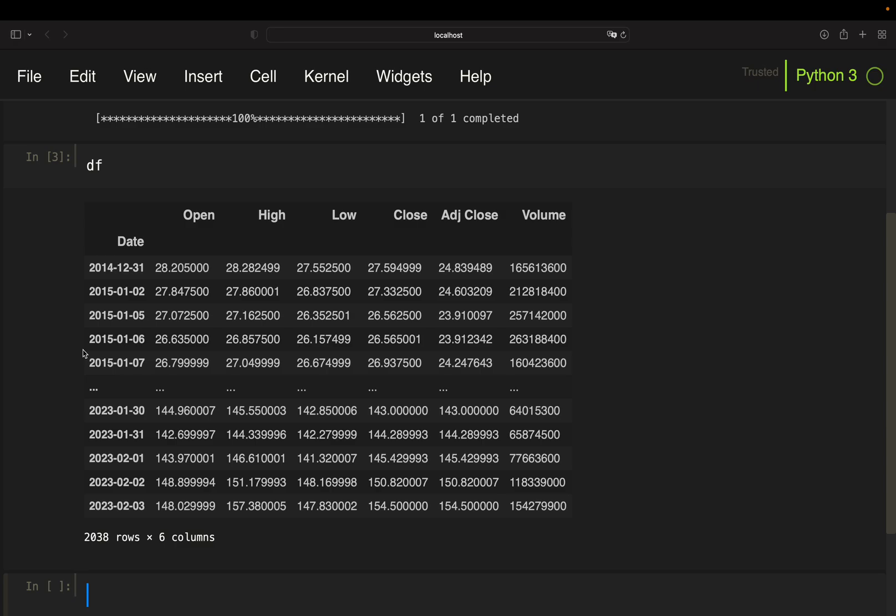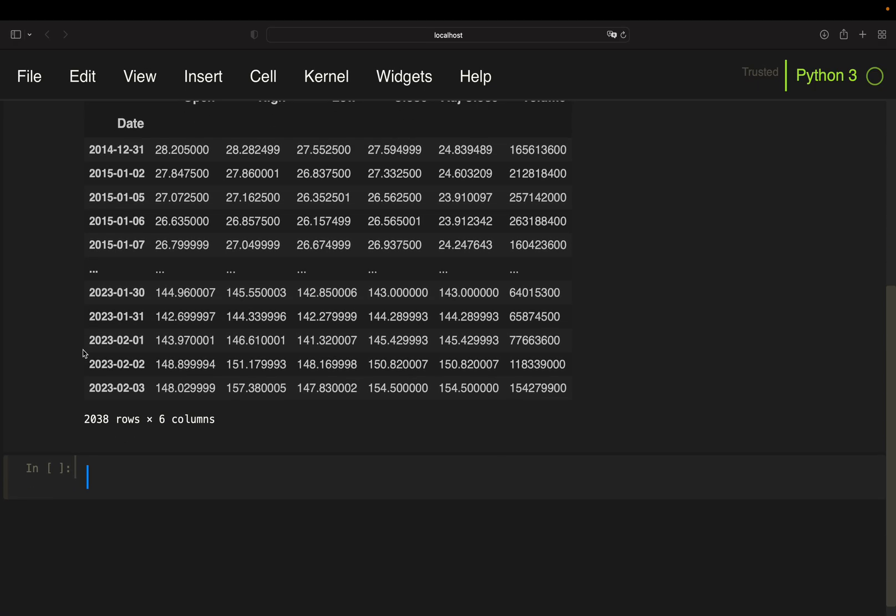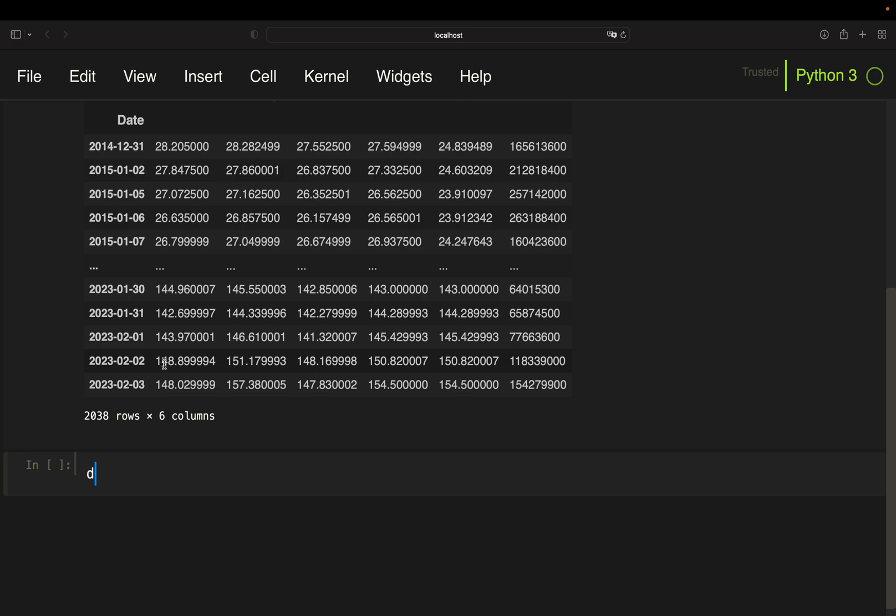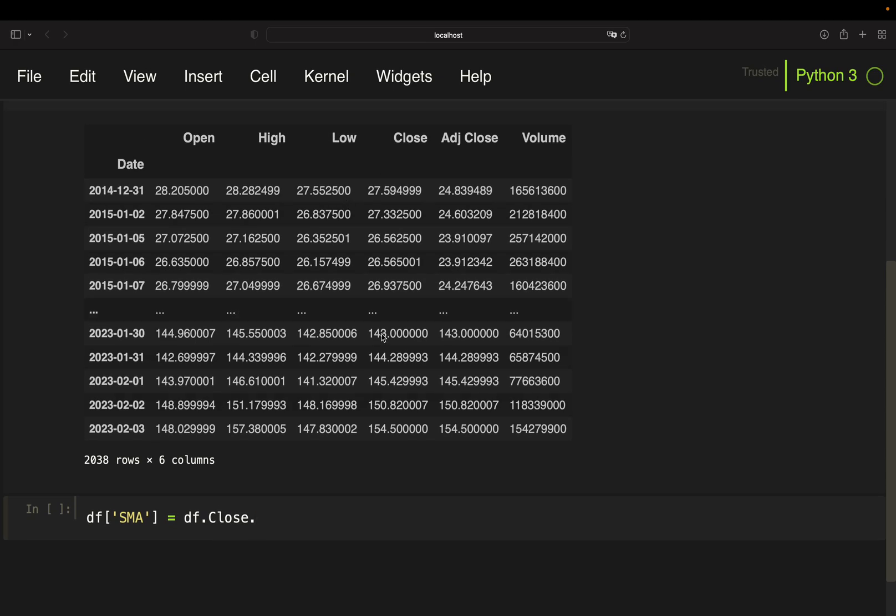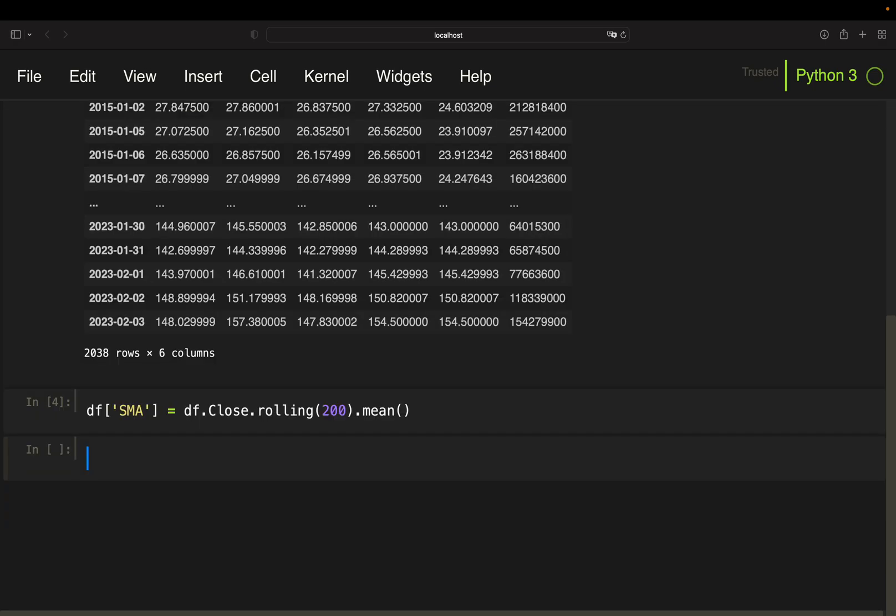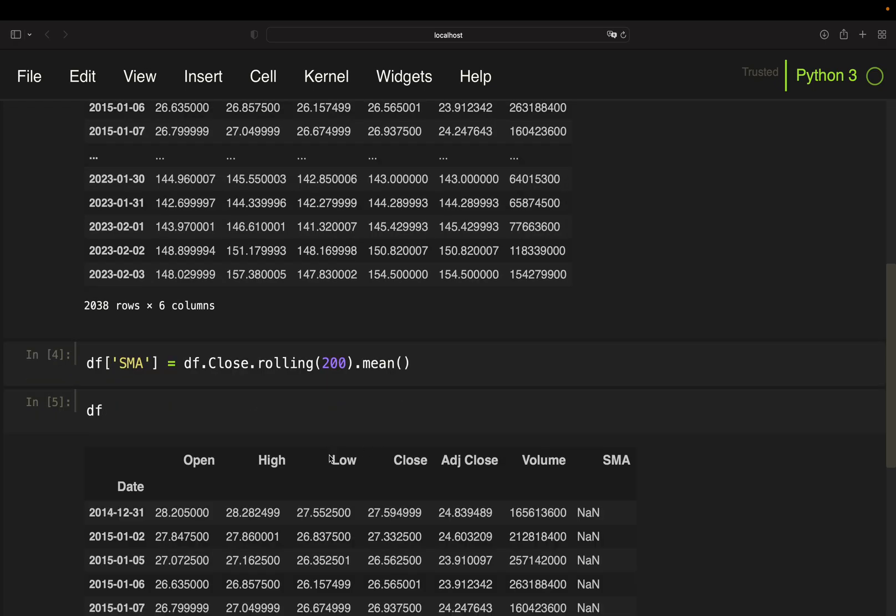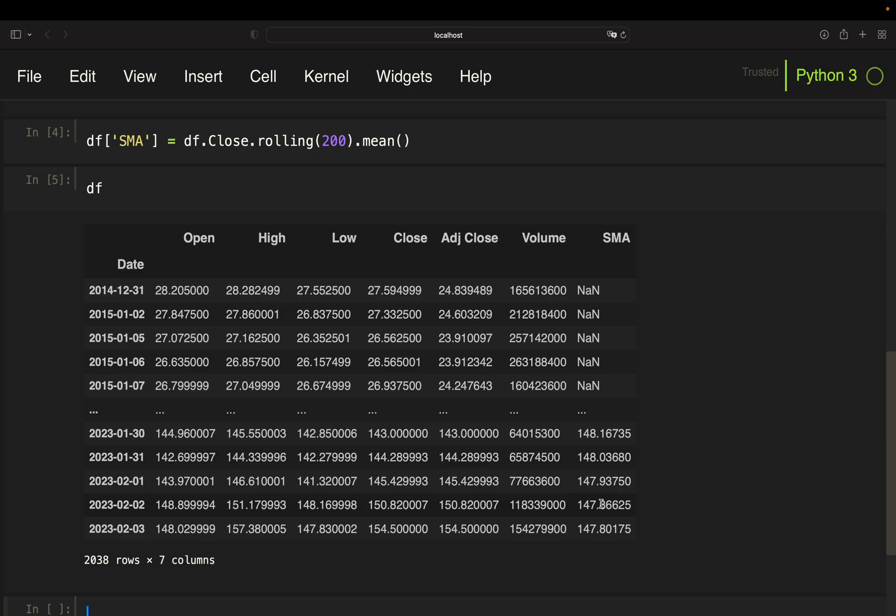Ending up with the data frame containing open, high, low, close data on a daily base. And the first thing we are going to do is to calculate the simple moving average over 200 days. Appending a column to that data frame, just calling it SMA for simple moving average. Take the close column, roll over it with a 200 time step window and take the mean.